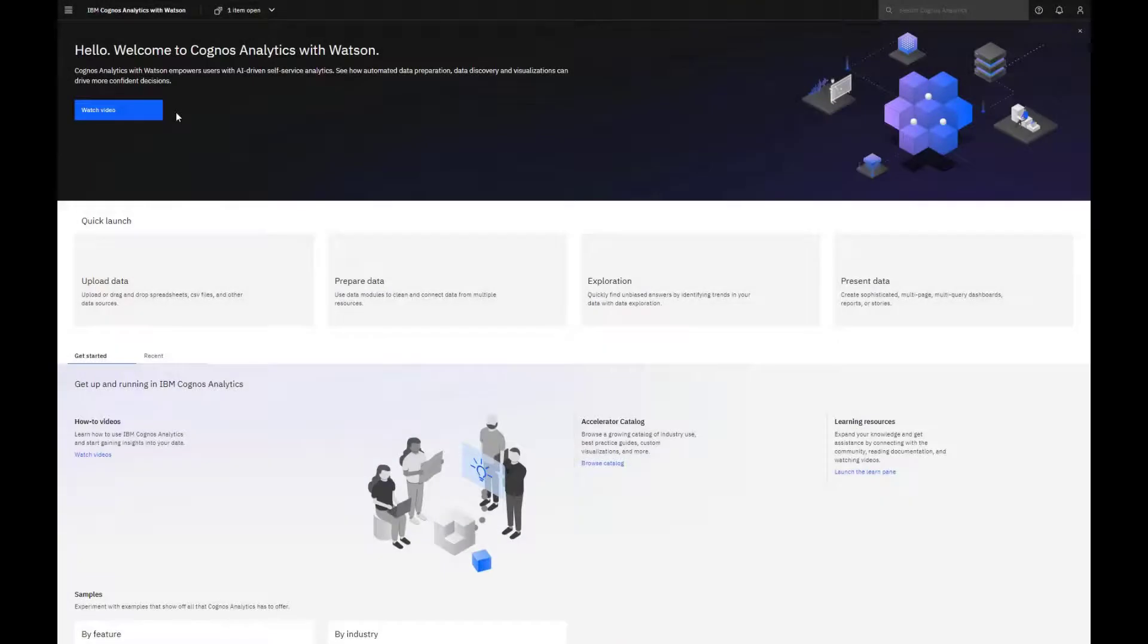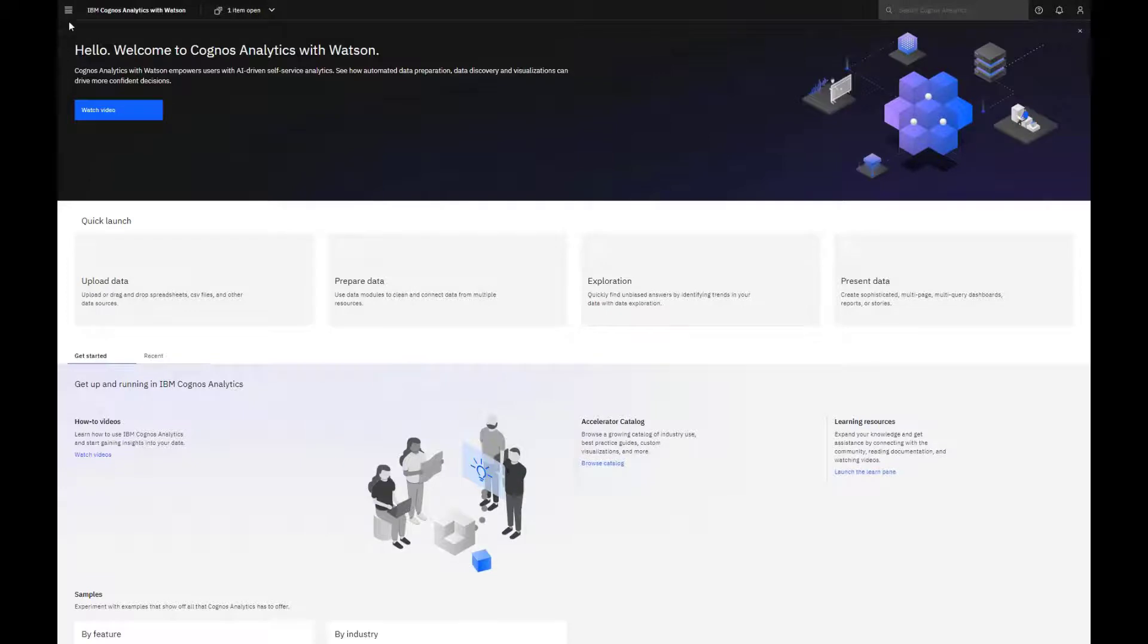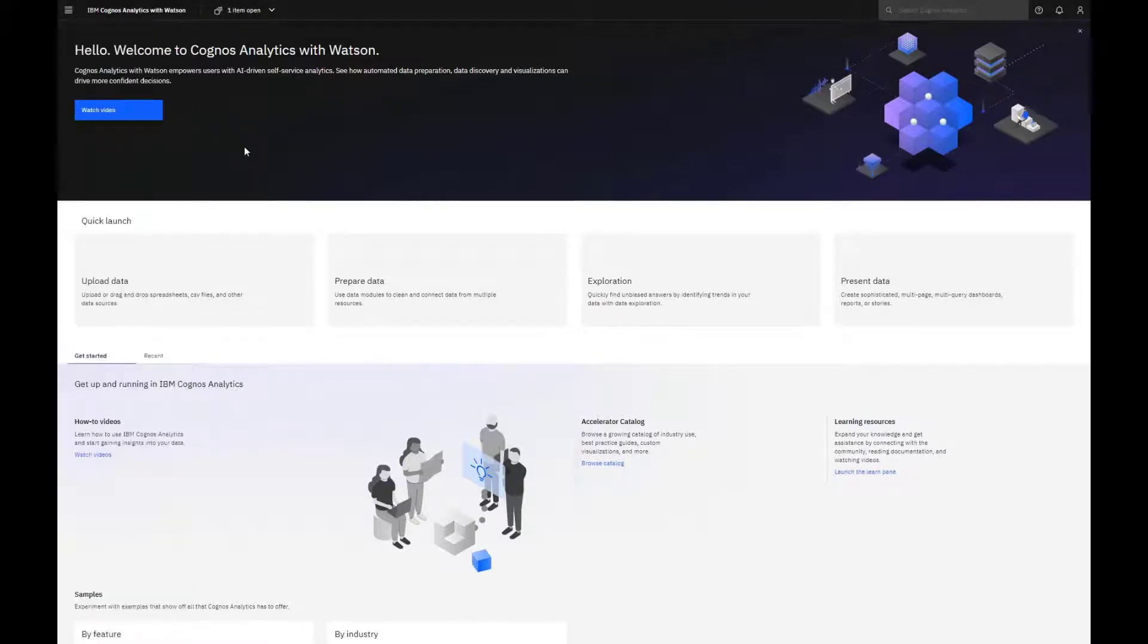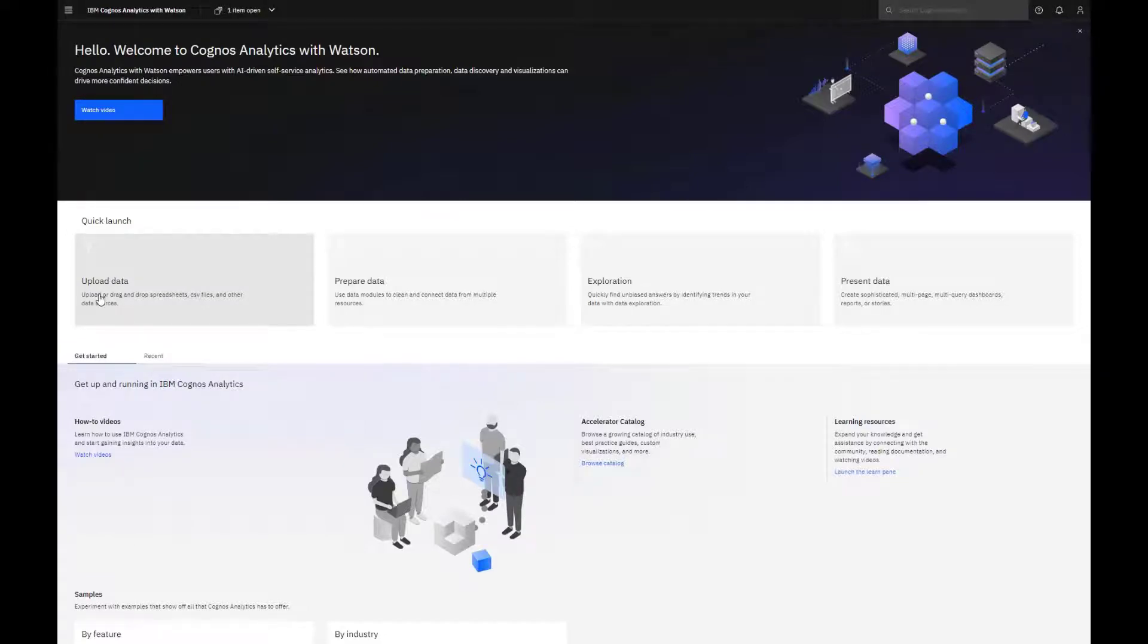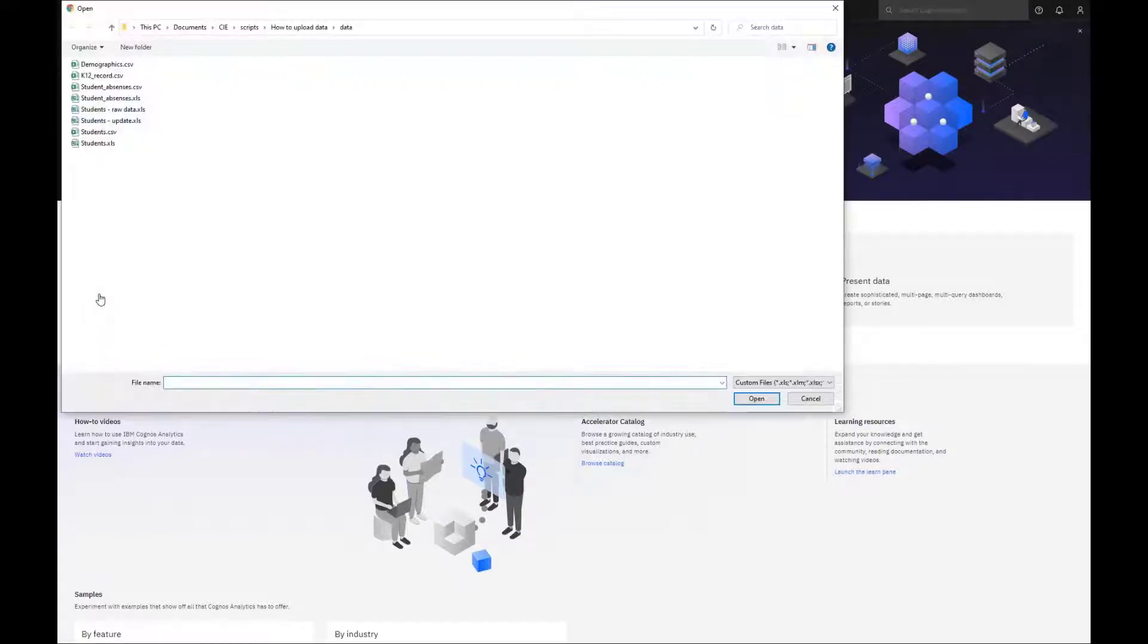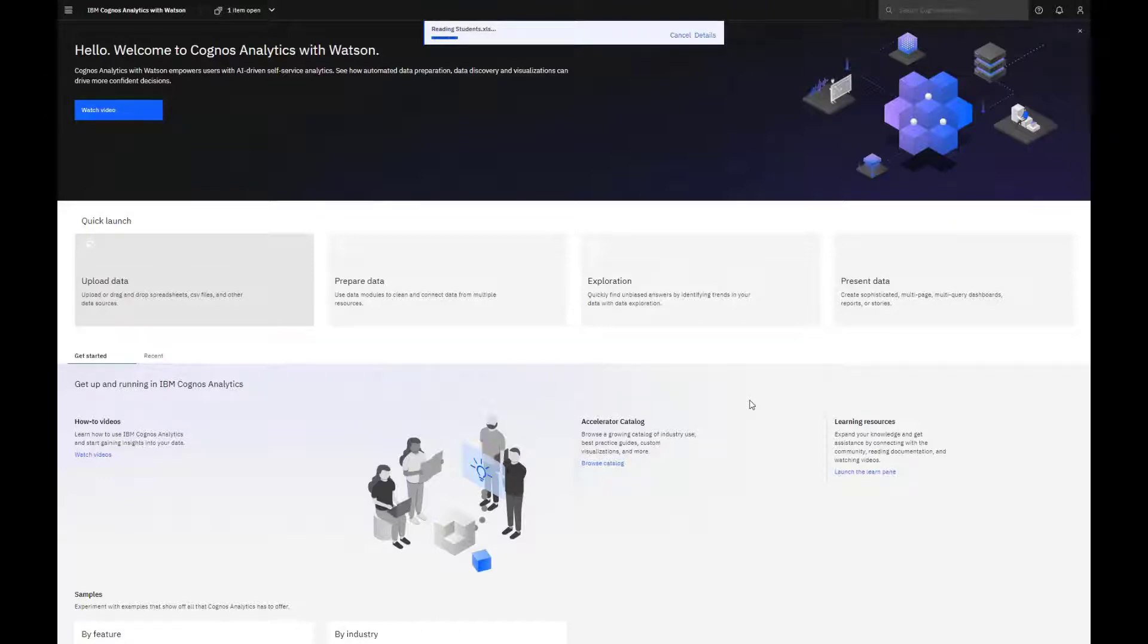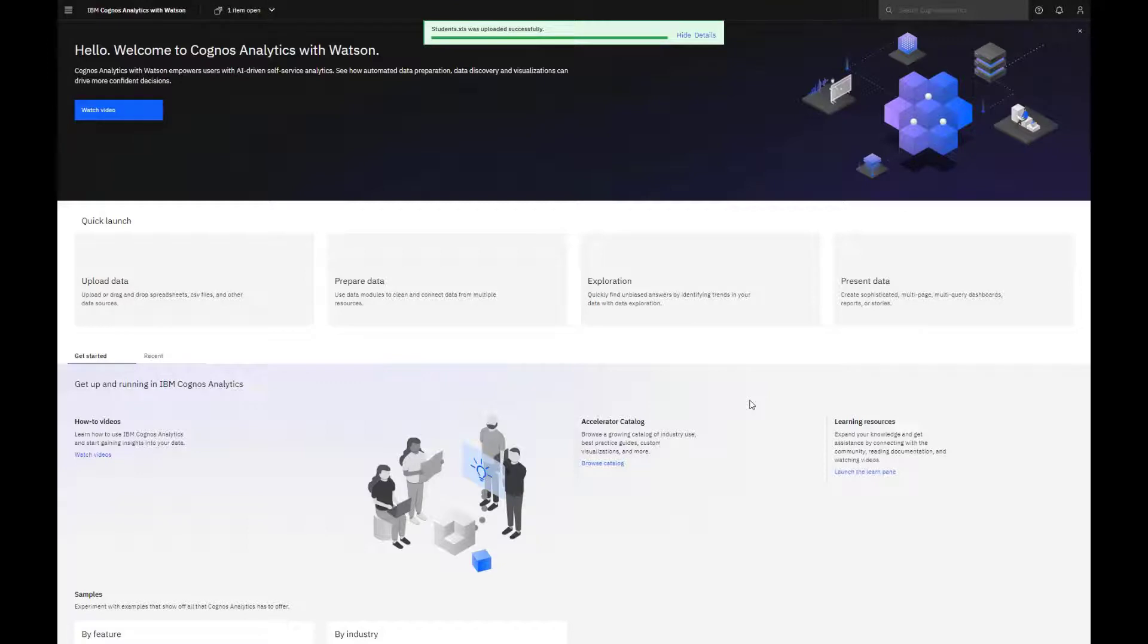There are three ways you can upload data. Dragging and dropping a file anywhere on the home screen, selecting the Open Menu and Upload Files, or using the Quick Launch Upload Data. Let's use that method. Start by clicking Upload Data, and then select the file that you want to upload, and click Open. A progress bar appears along the top, and a message confirms if the upload completed successfully.